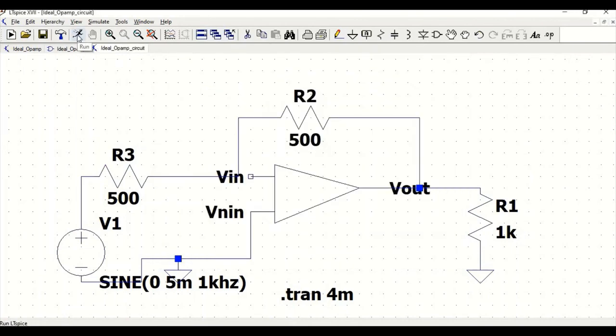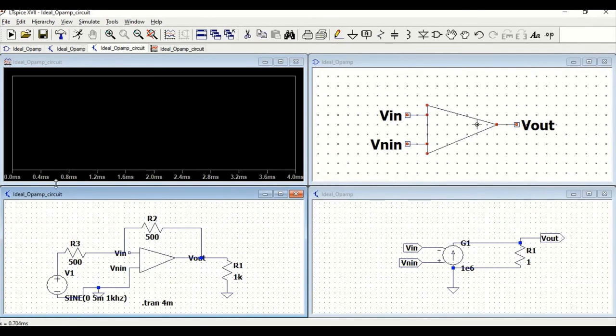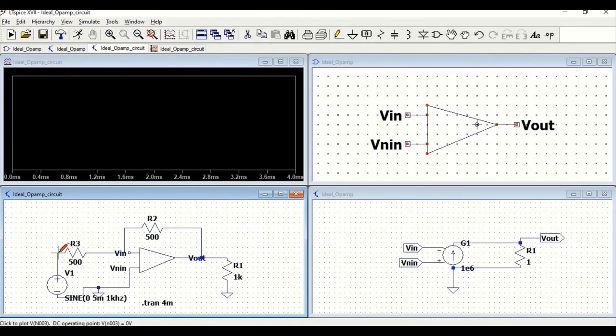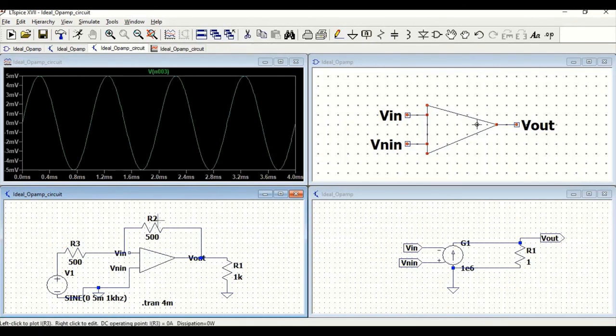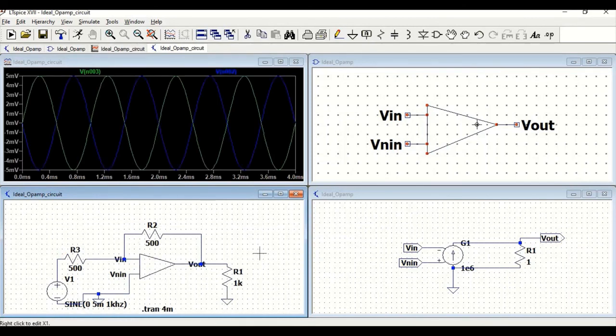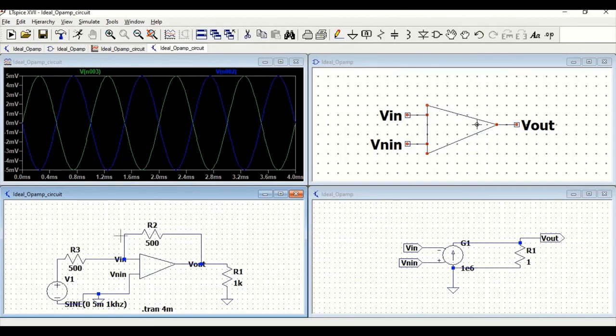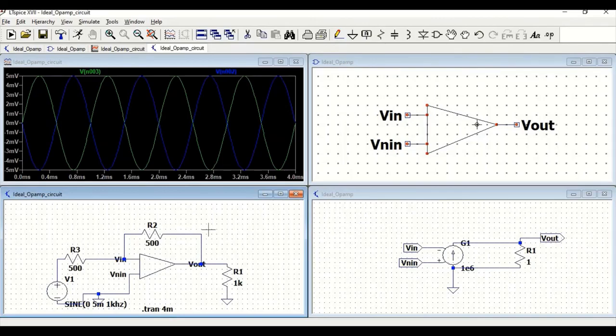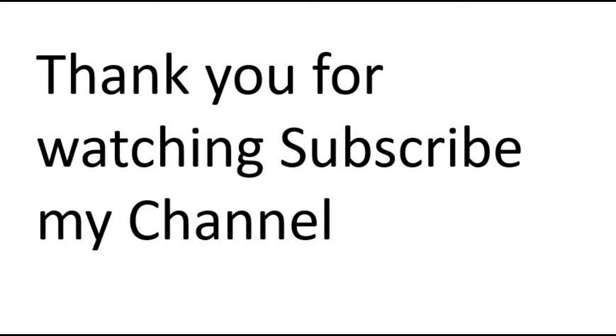Click on this probe which is your input to the non-inverting terminal and click on Vout. Thank you for watching this tutorial. I hope that this would help in your learning experience of LTSpice tool. Request you to subscribe this particular channel for more videos. Thank you.